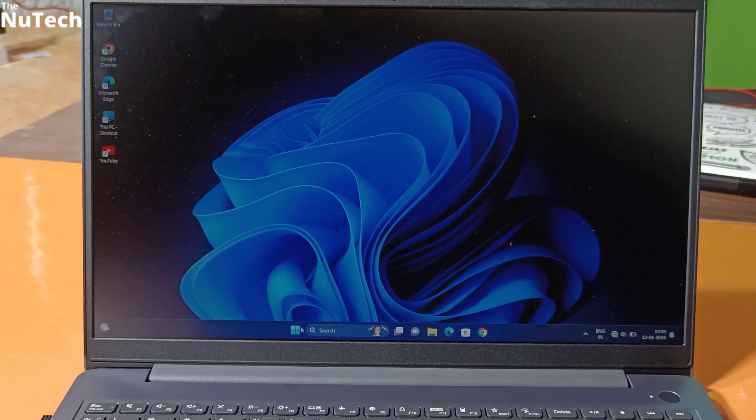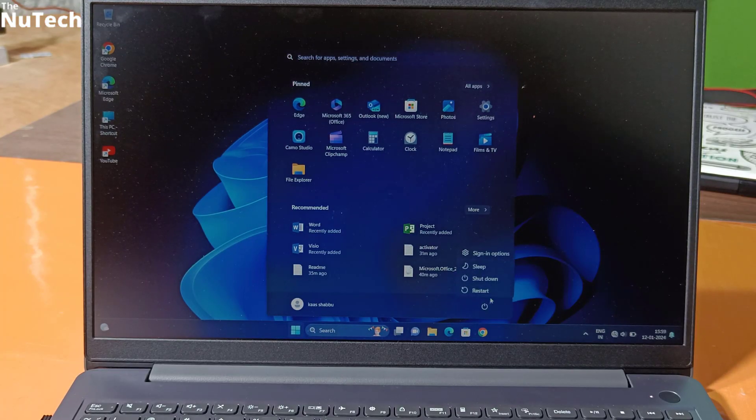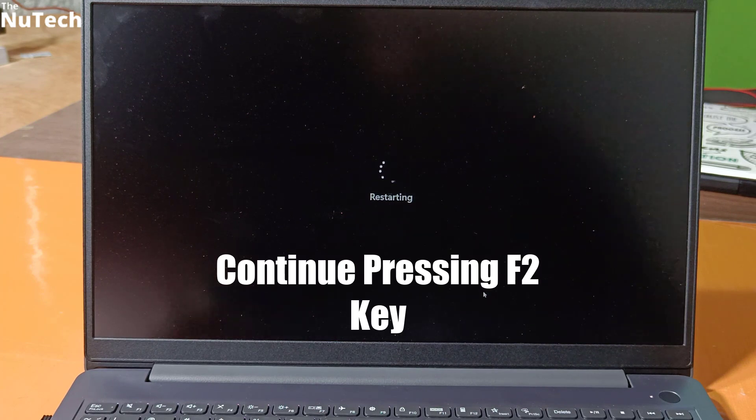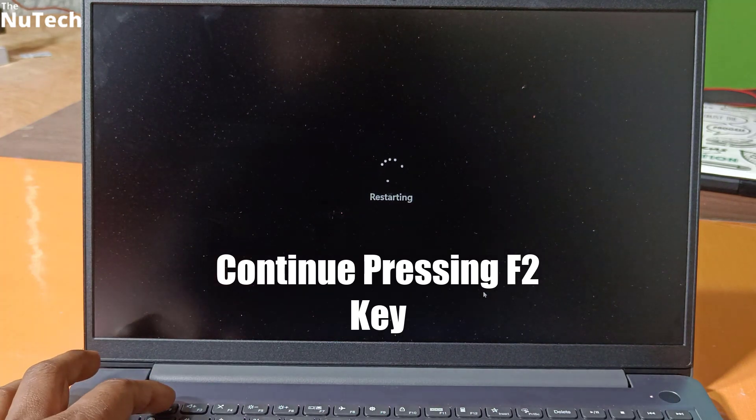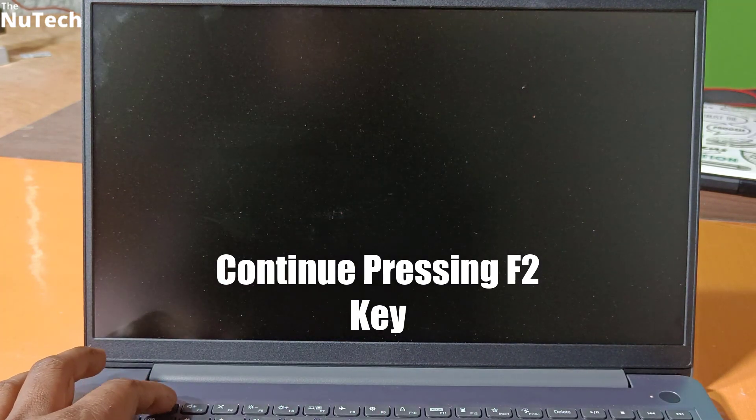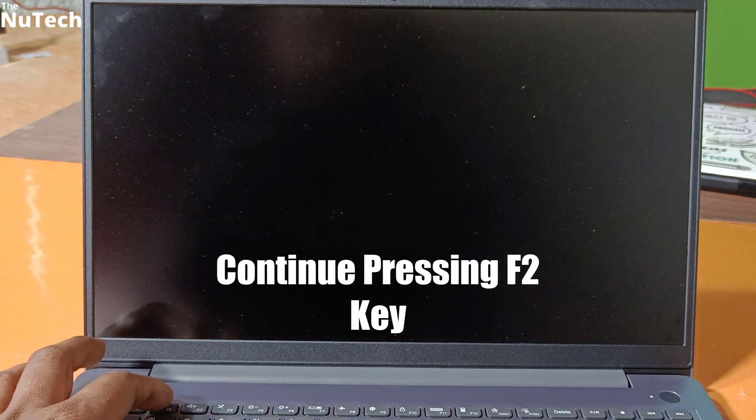So guys, first of all, you have to restart your laptop. Once you click on restart, then continue pressing F2 key on your keyboard. F2 key is boot key.